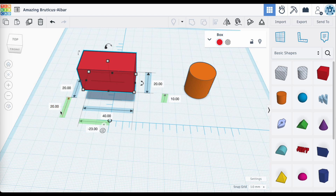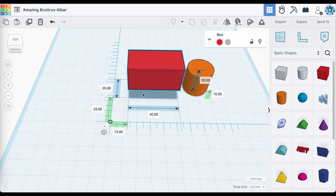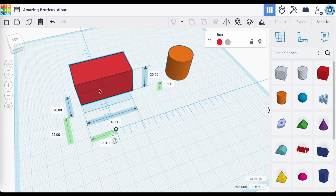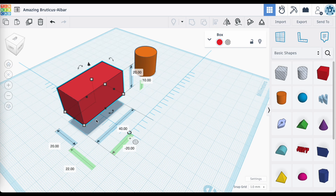You'll also notice that the measurements shown are in relation to the edges of this object. So along the X axis here, this edge closest to our point of origin is 13 millimeters away, and this edge here is 23 millimeters away from our origin along the Y axis. So when I take it and flip it over to the other side, the numbers are still in relation to these edges — this far edge is 20 millimeters away, and this edge here is 22 millimeters away from our point of origin.